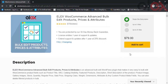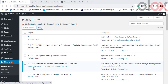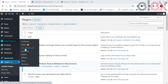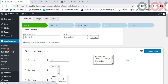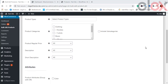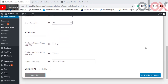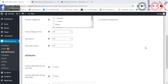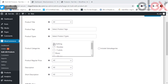Let's take a look at how the plugin works. First, install the plugin on your WooCommerce store. You can access the plugin settings in the WooCommerce Bulk Edit Products option. The first thing to do is set the filter for the products that need editing in bulk. Various filters are provided, such as product title, tags, types, and categories. Here we choose Clothing as the category and opt to include subcategories.